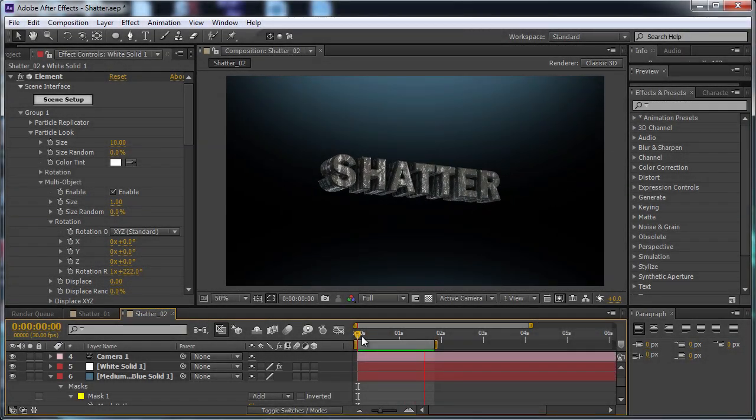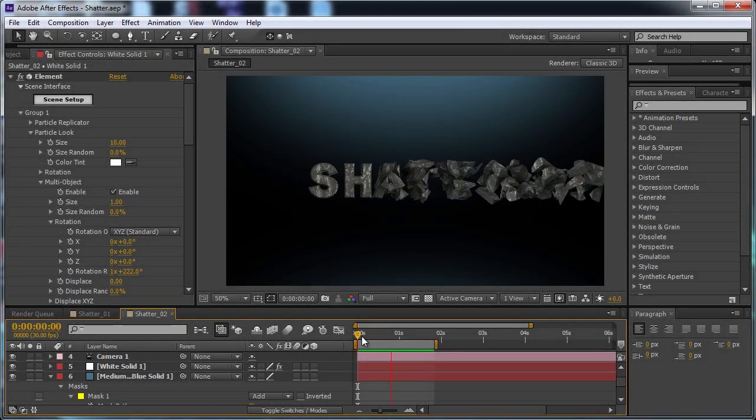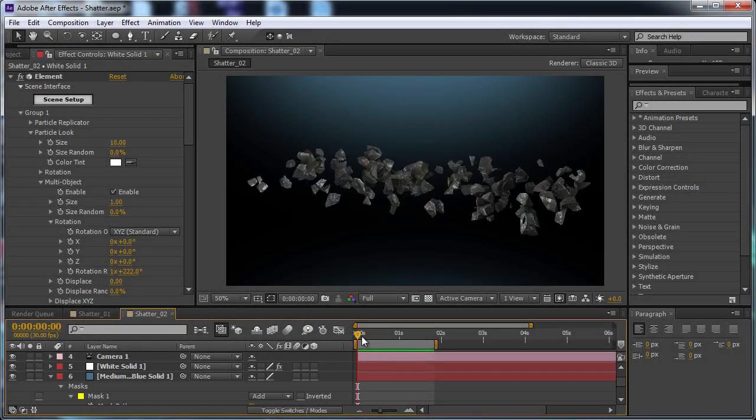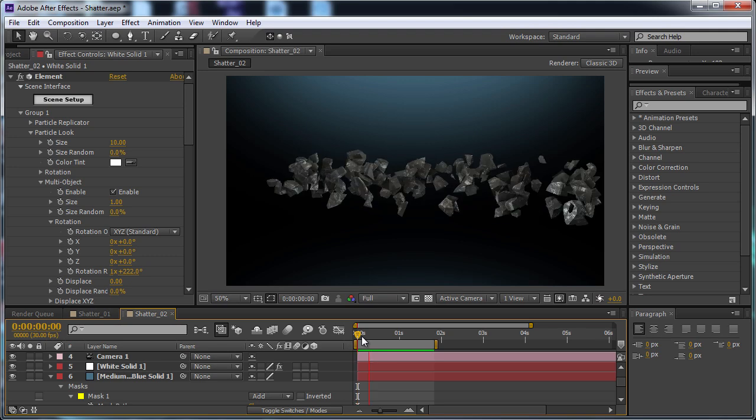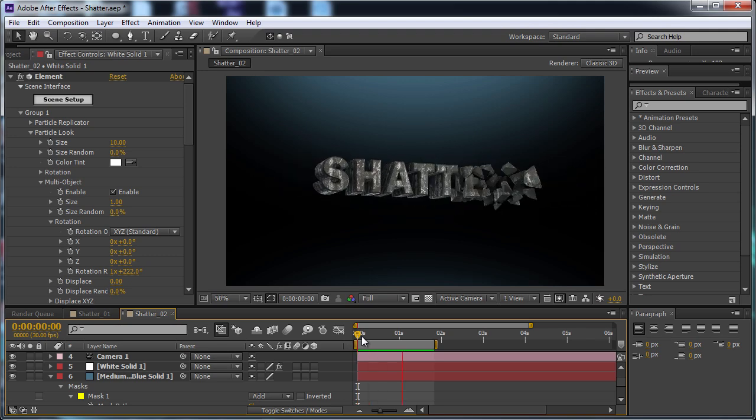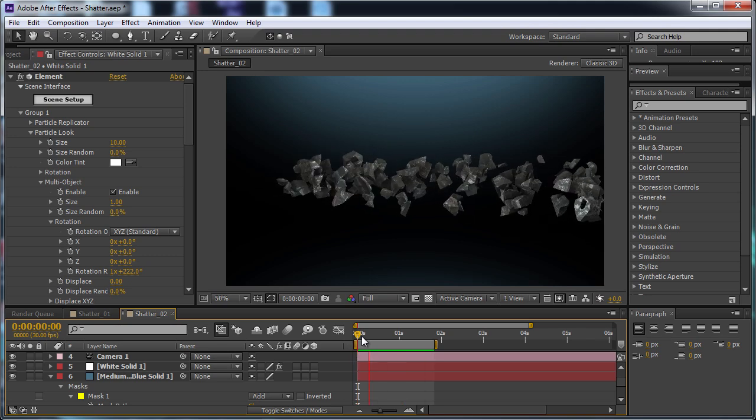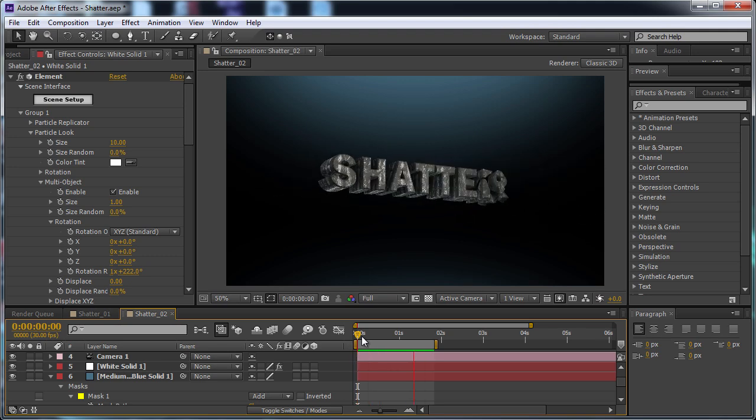Hey, how's it going? My name is Dustin Hudson. Today I'll be showing you how to shatter some 3D text in Cinema 4D and animate it in the After Effects plugin Element 3D.